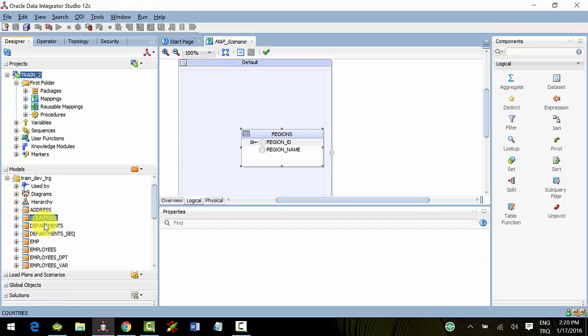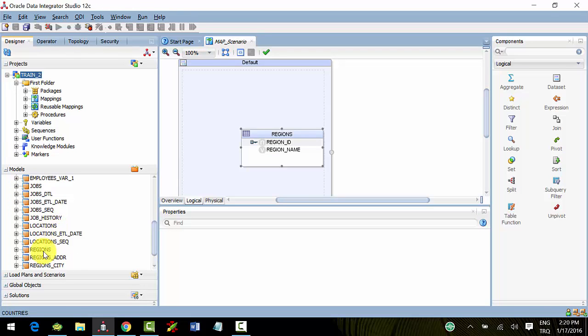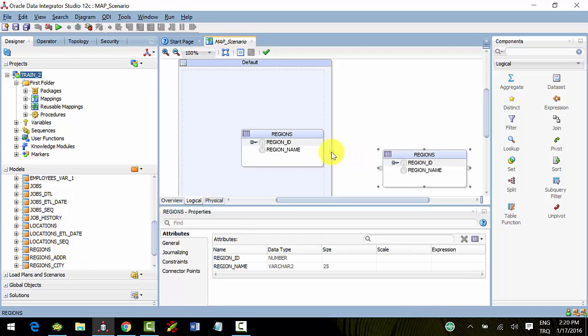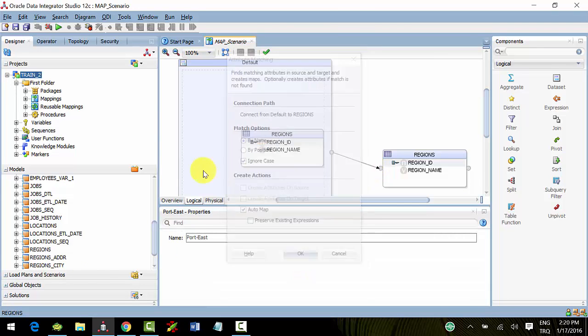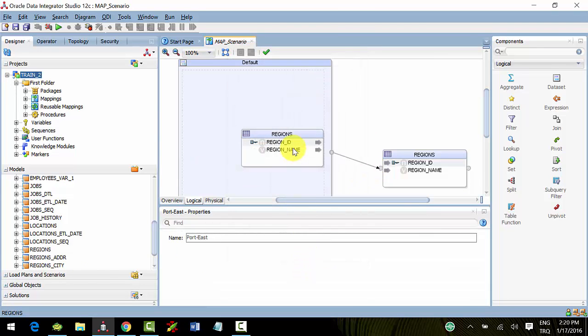This is our target table. Do automatic mapping.